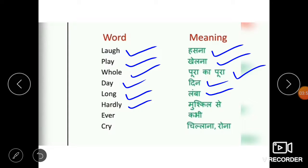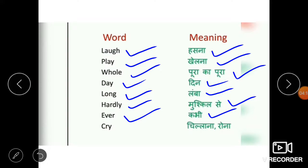Next word is hardly, H-A-R-D-L-Y. Hardly means mushkil se. Ever, E-V-E-R, means kabhi. And ever means kabhi, while daily means hamesha. Next word is cry — cry means rona ya chillana. So these were some words from our poem.